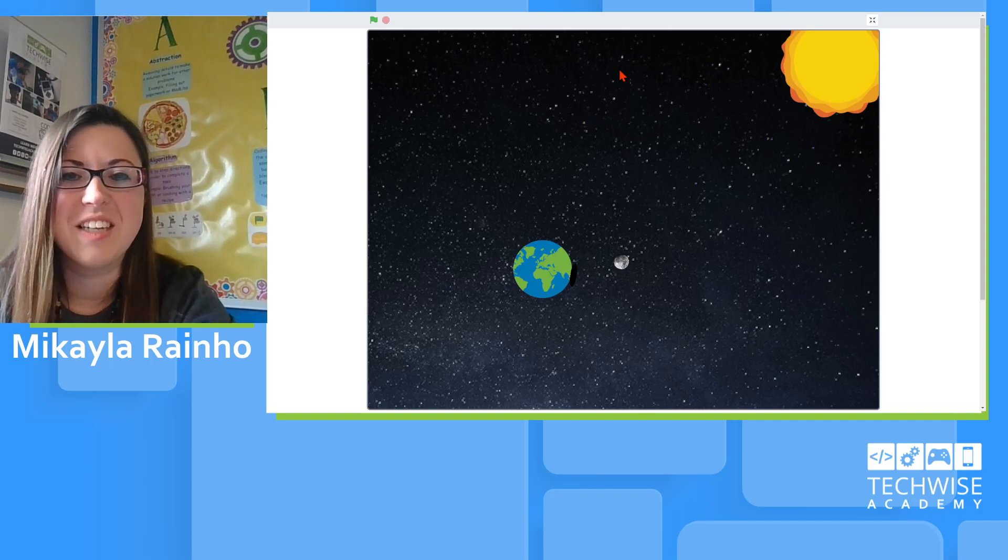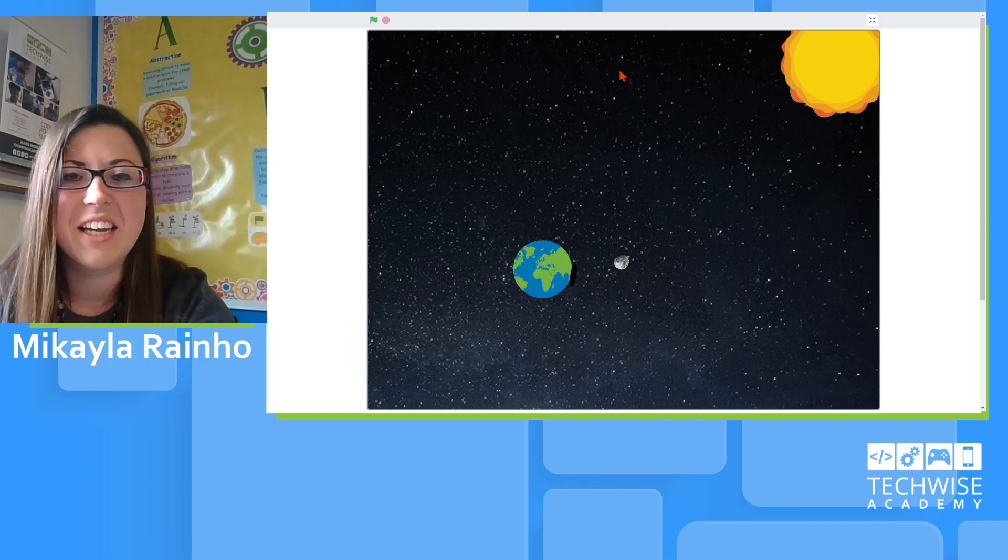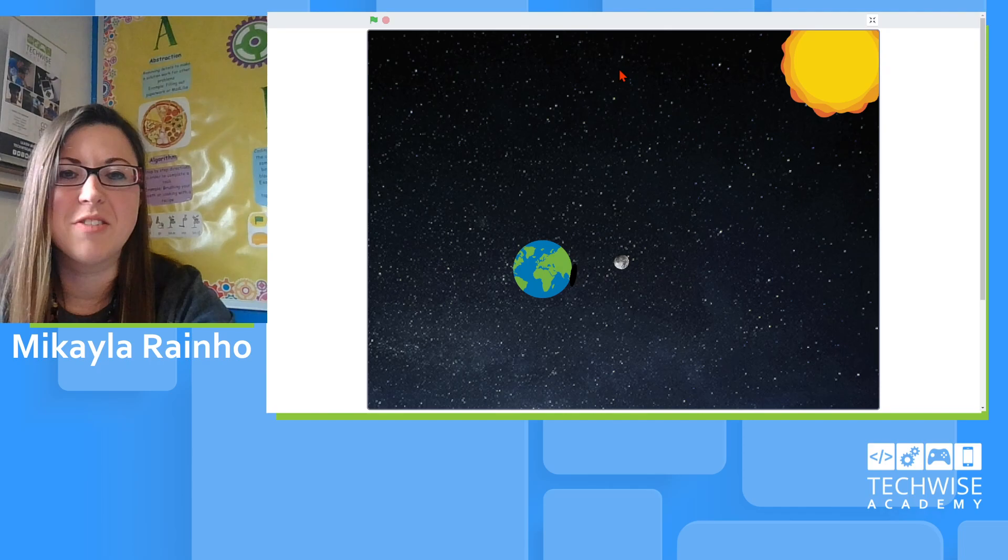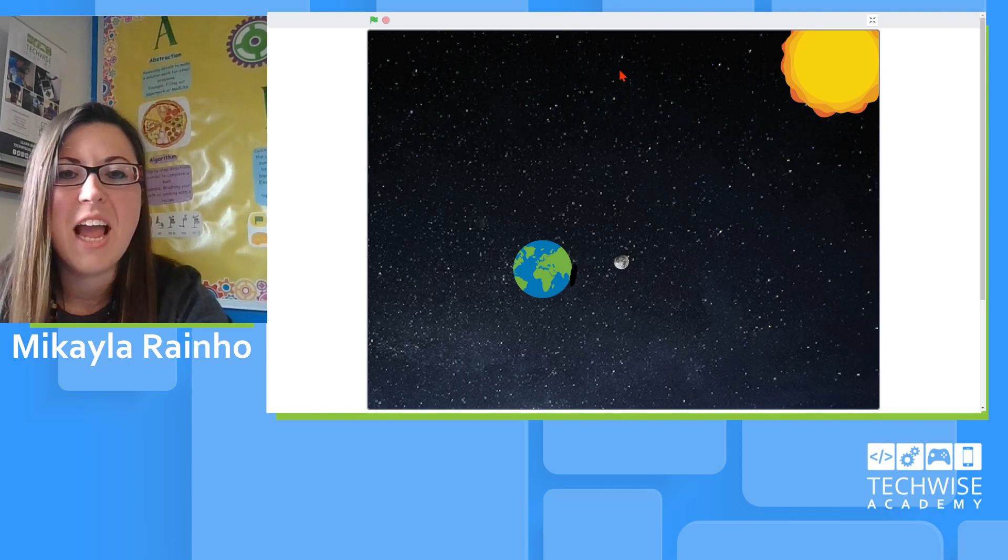Hi, this is Mikayla with TechWise Academy and we are very excited for the upcoming solar eclipse on April 8, 2024.